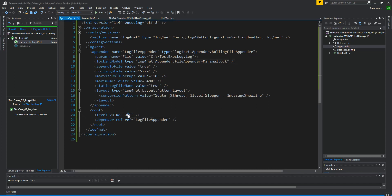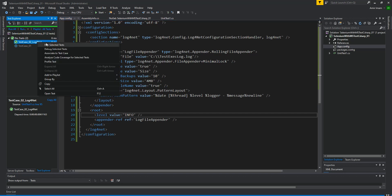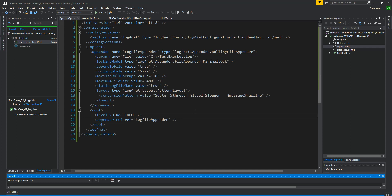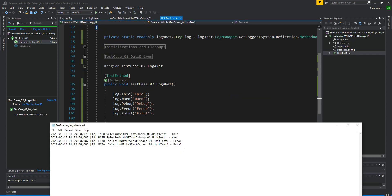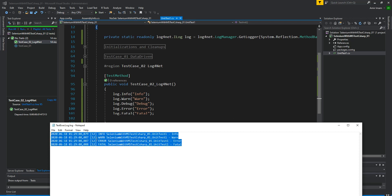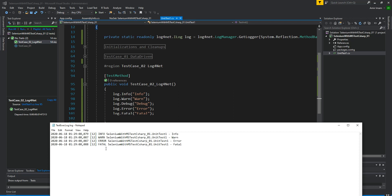Now I am setting log level to INFO. Let's check what will happen. I am executing the test case. Test case executed. As you can see, other than debug, the log levels are recorded: info, warn, error, and fatal.